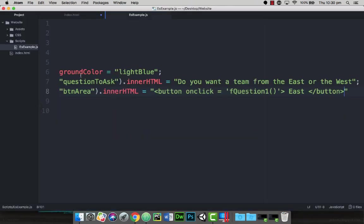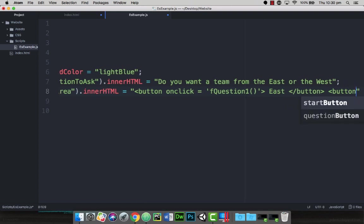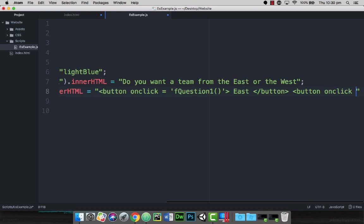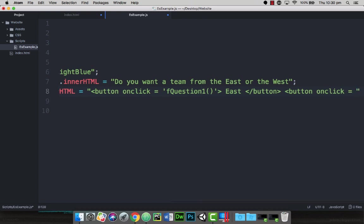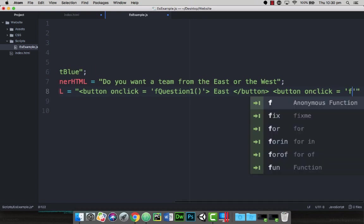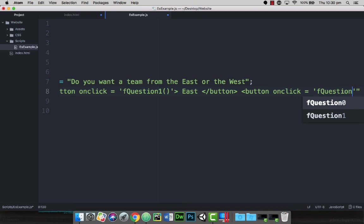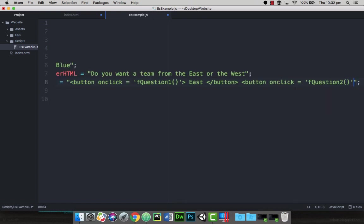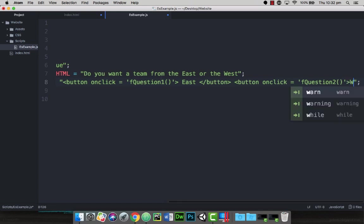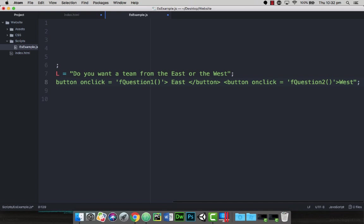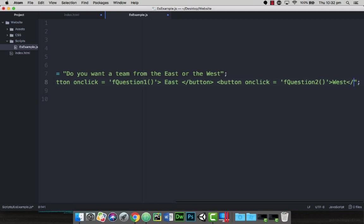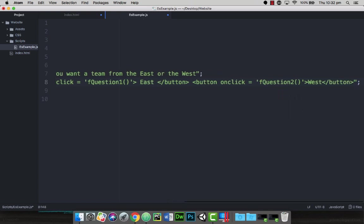So before I finish closing the quotes off here, I can actually put another button in. And it follows the same process. I open up a tag. It's going to be a button. It's going to have an onclick. That's going to be equal to, and then I can put the function name in here. So it's going to be fQuestion2. Then close the brackets. Then I'm going to close the tag, and then I'm going to add the text which is west. And then I'm going to close the button tag by going close button. And close that tag. Now at the end you need to place a semicolon right on the end of the line.